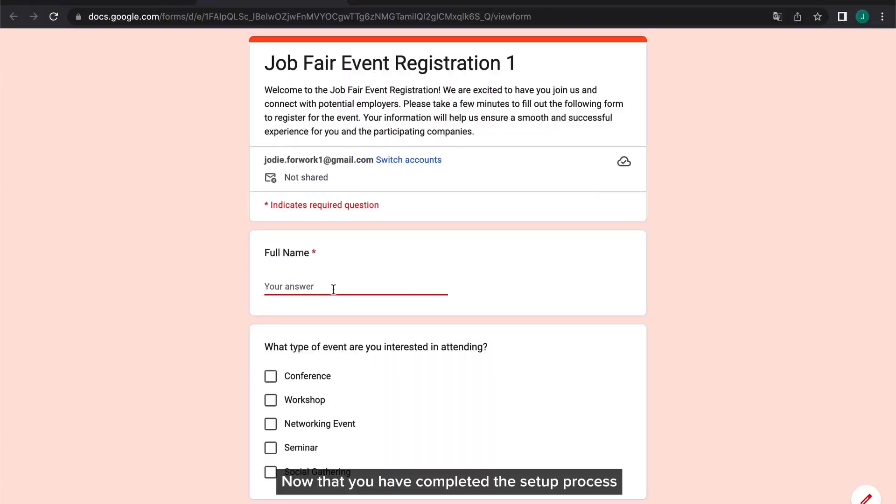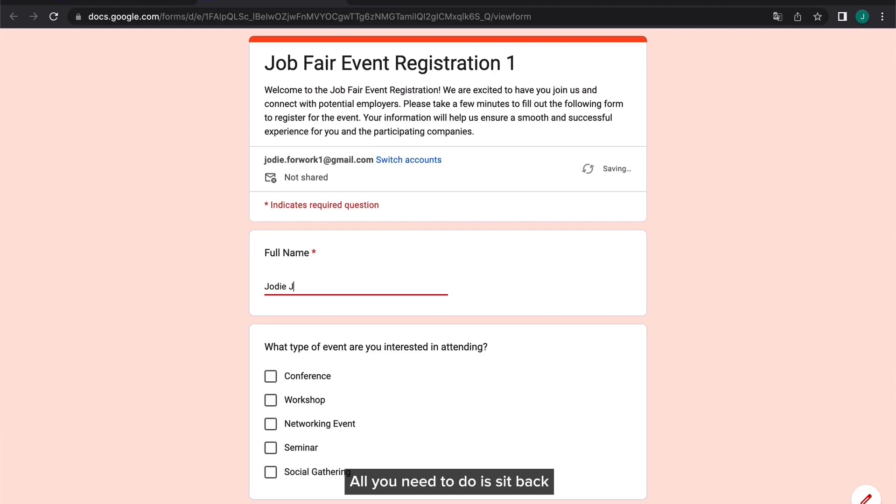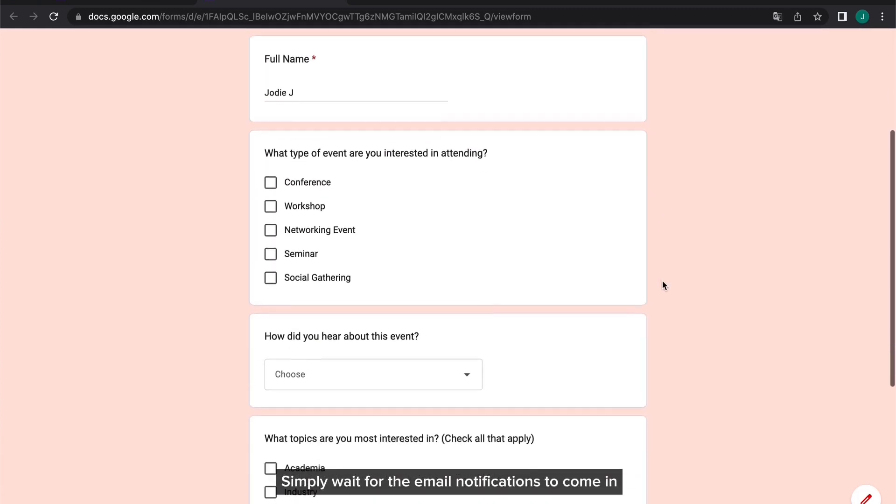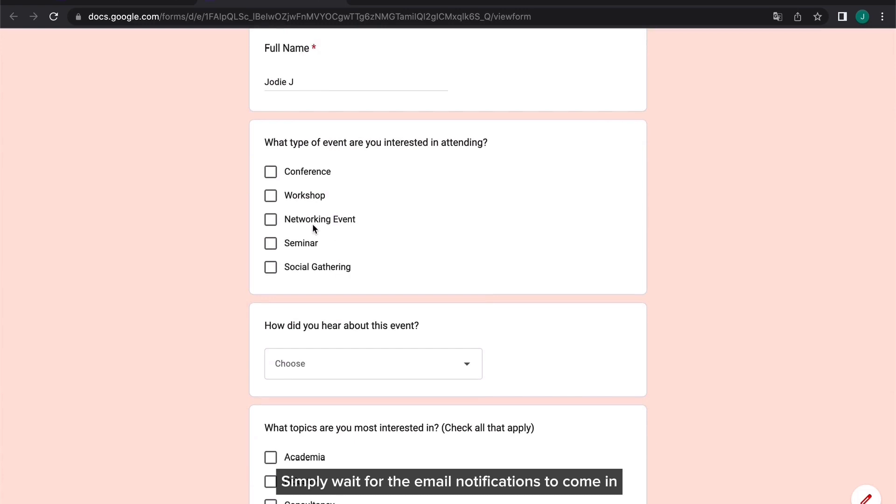Now that you have completed the setup process, all you need to do is sit back and let Perform Noti do the work for you. Simply wait for the email notifications to come in and you're good to go.